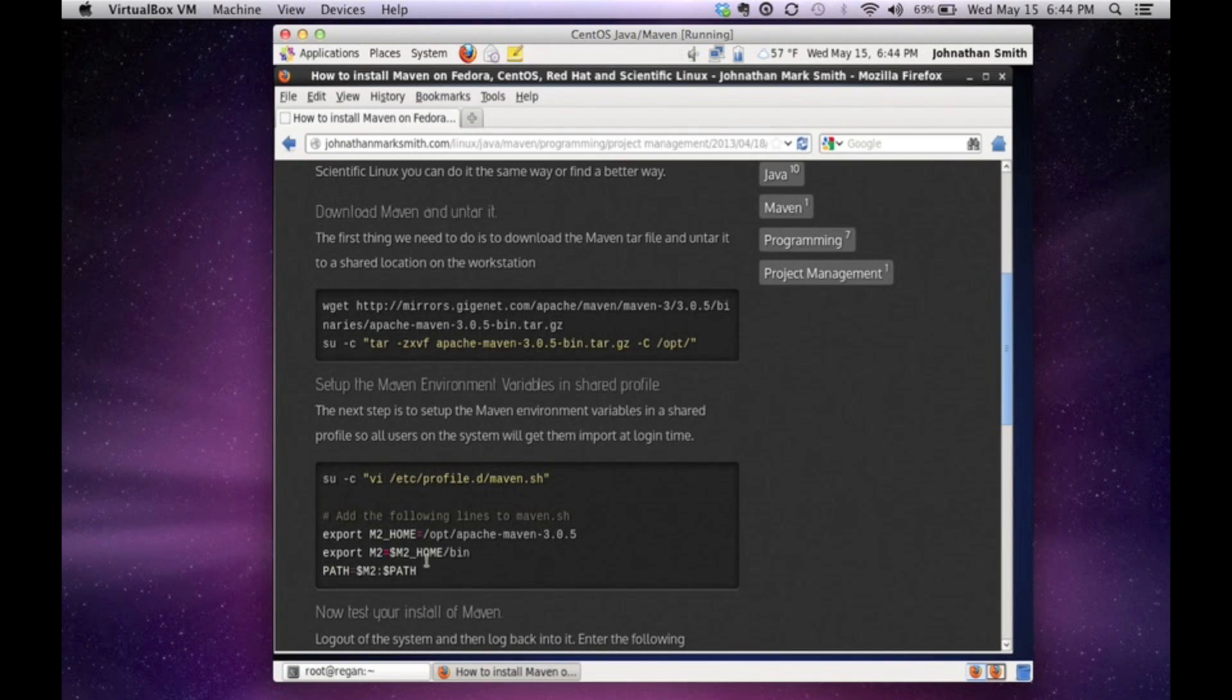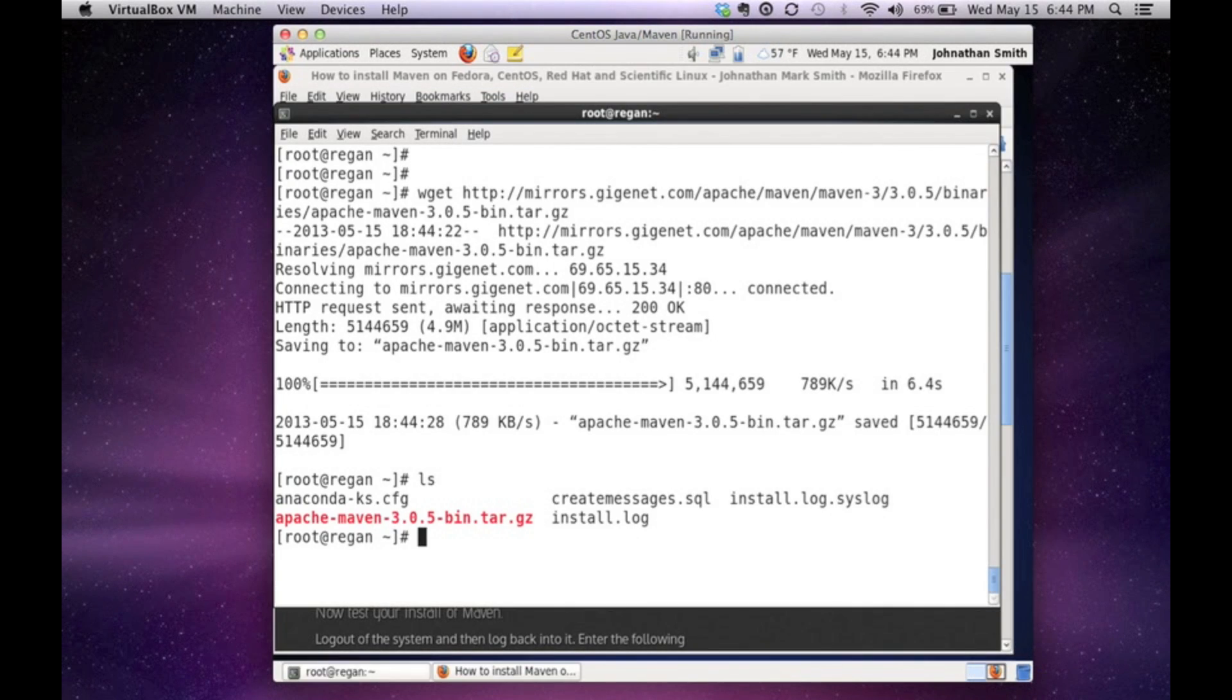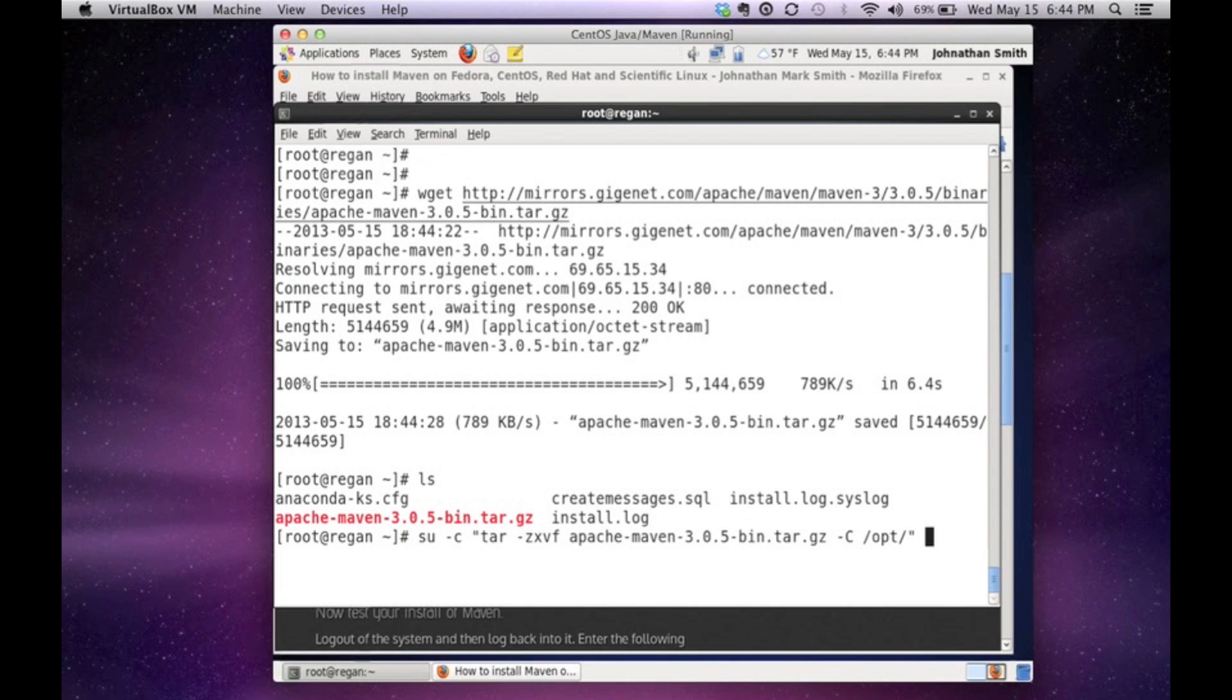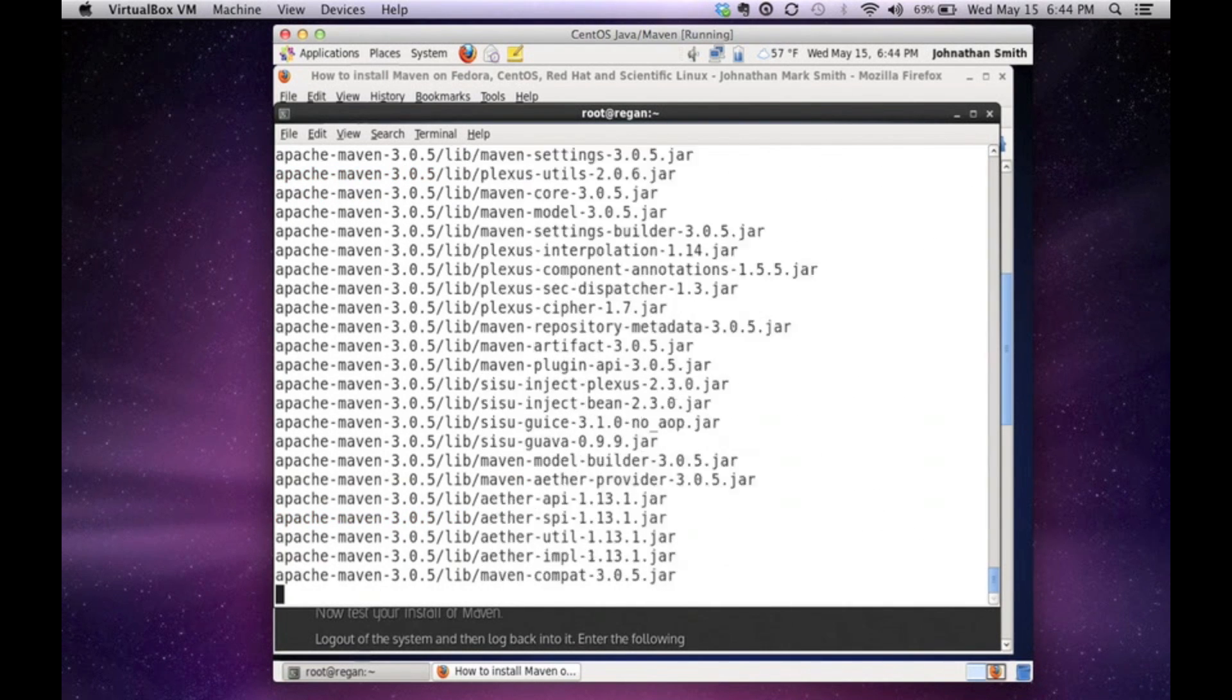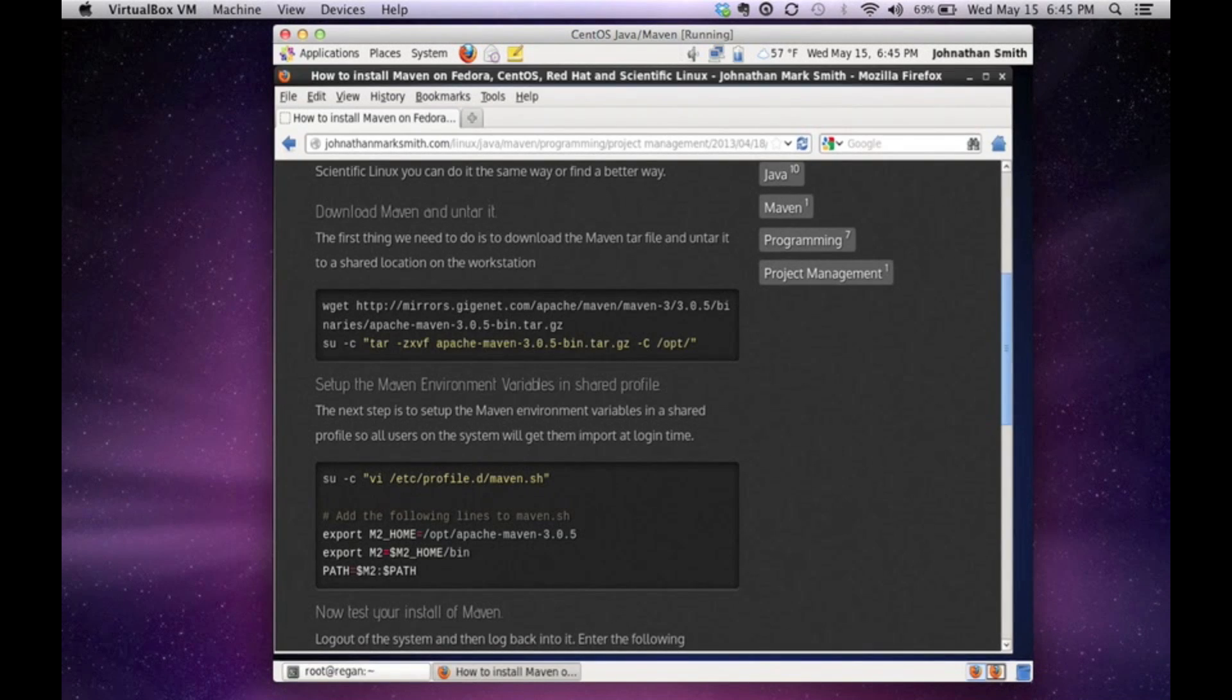The next thing we're going to do is untar it and put it into a directory. Slash ops is where I like to put it. So again, we're going to paste the command that I have. And as you see, I'm going to untar Maven and put it into slash ops. And that worked pretty quickly. That's going good.